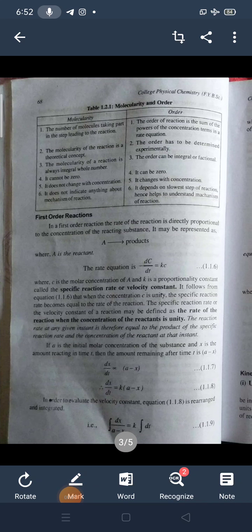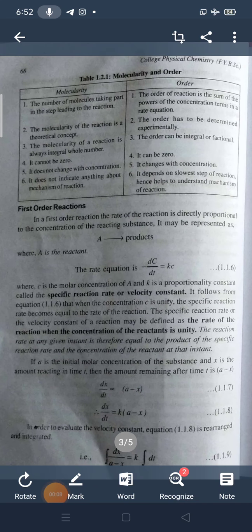Good morning friends, today we are going to see the next part of unit 1 of paper 2 of chemistry. Here we are going to discuss the first order reaction.